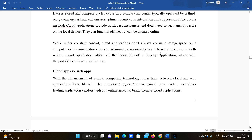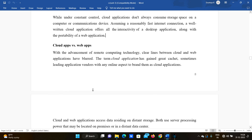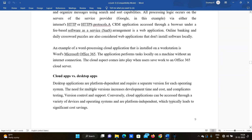Assuming a reasonably fast internet connection, a well-written cloud application offers all the interactivity of a desktop application along with the portability of a web application. So if you have a cloud application, you can use it just like a desktop application while also having web portability.